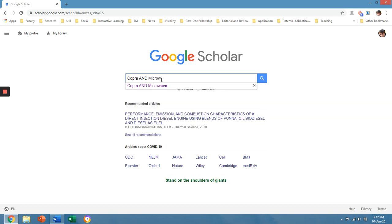In my case, I would like to find articles related to Copra and Microwave.